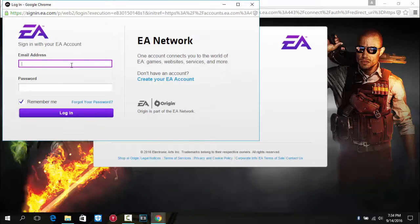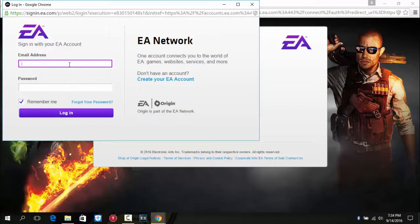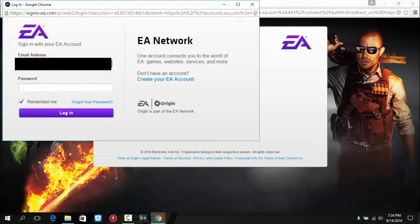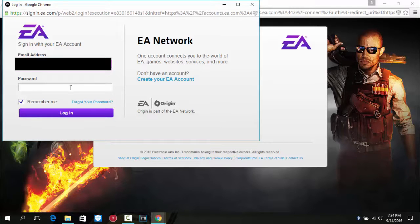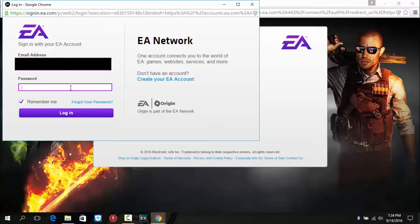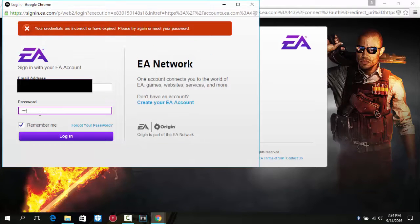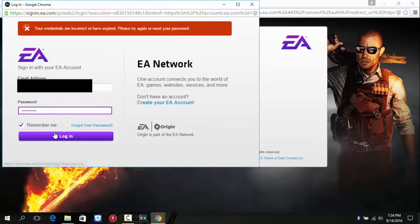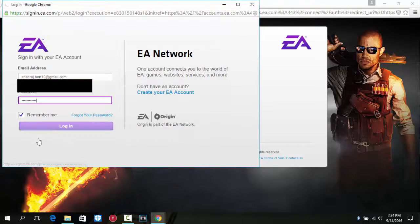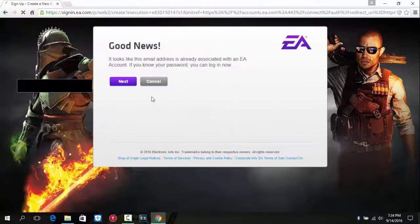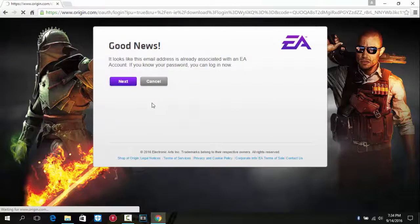And then you have to enter your email and password. Let me just enter mine. Enter your Origin password.